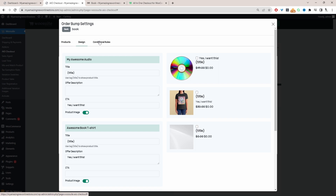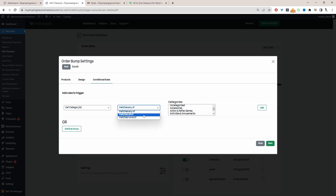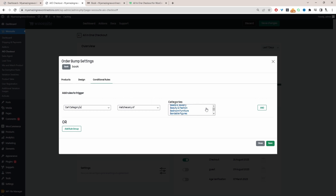Under Conditional Rules, we choose when we want this offer to trigger. I've created a simple rule: if a customer adds a product from a particular category, display these related products. I've selected 'Category', set it to match any, and selected the book category.